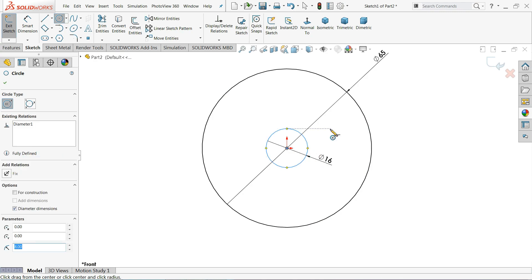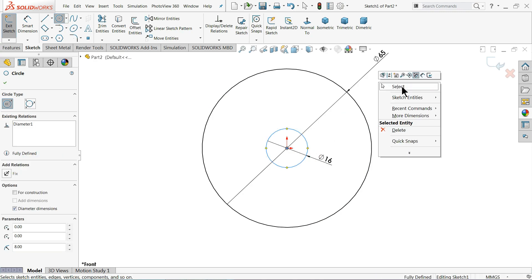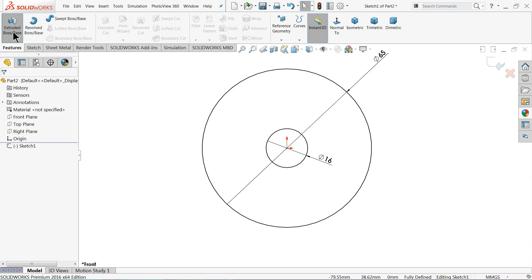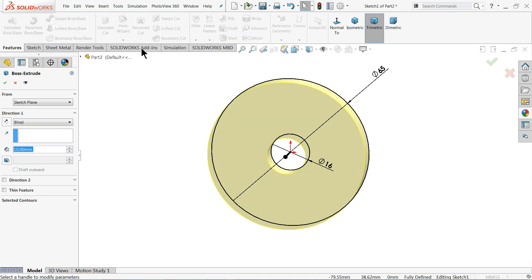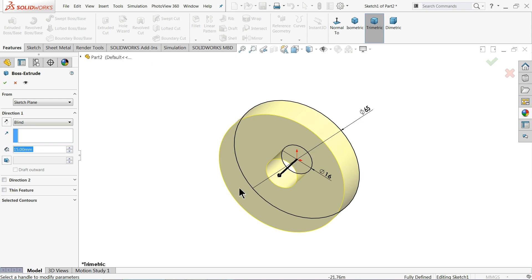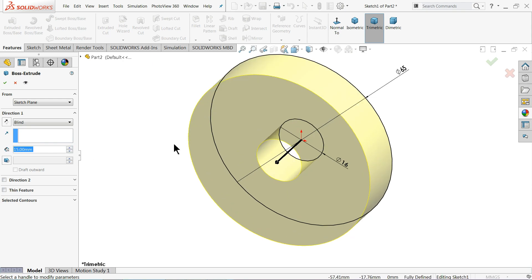Now let me select extrude. Now extrude 15 millimeter. Now see here, OK.